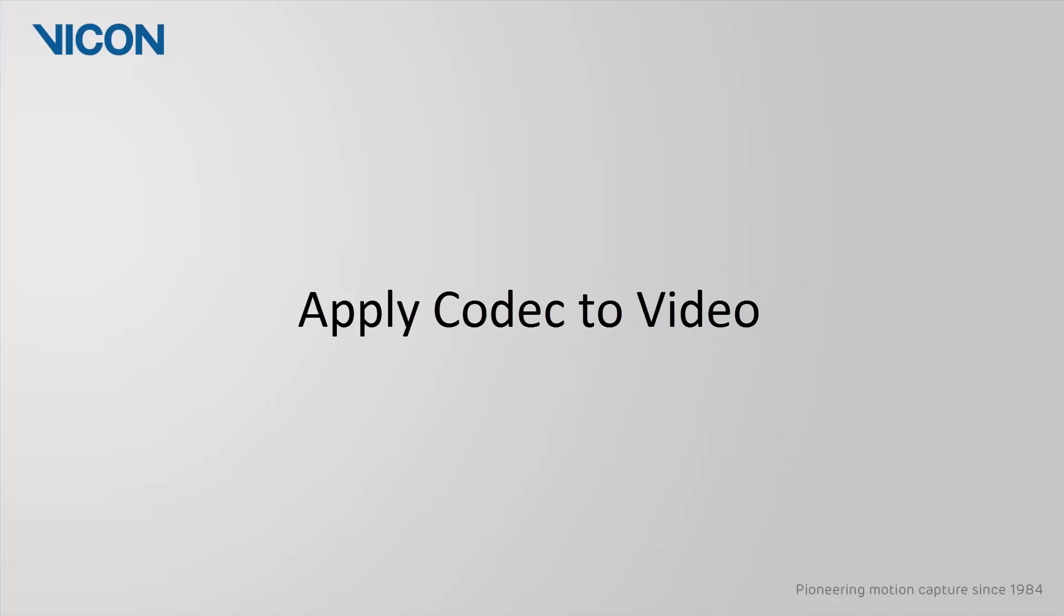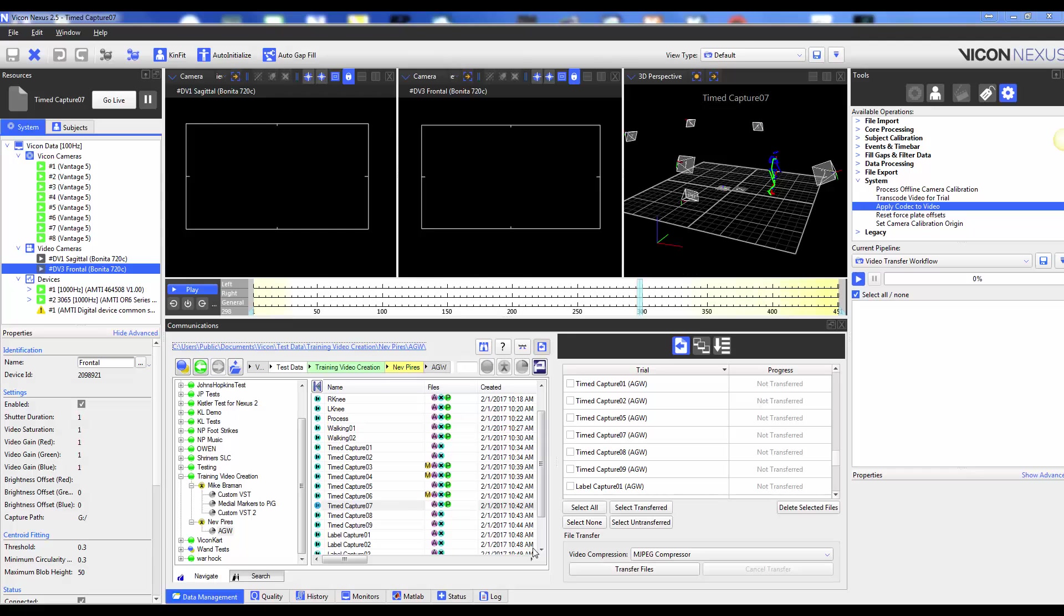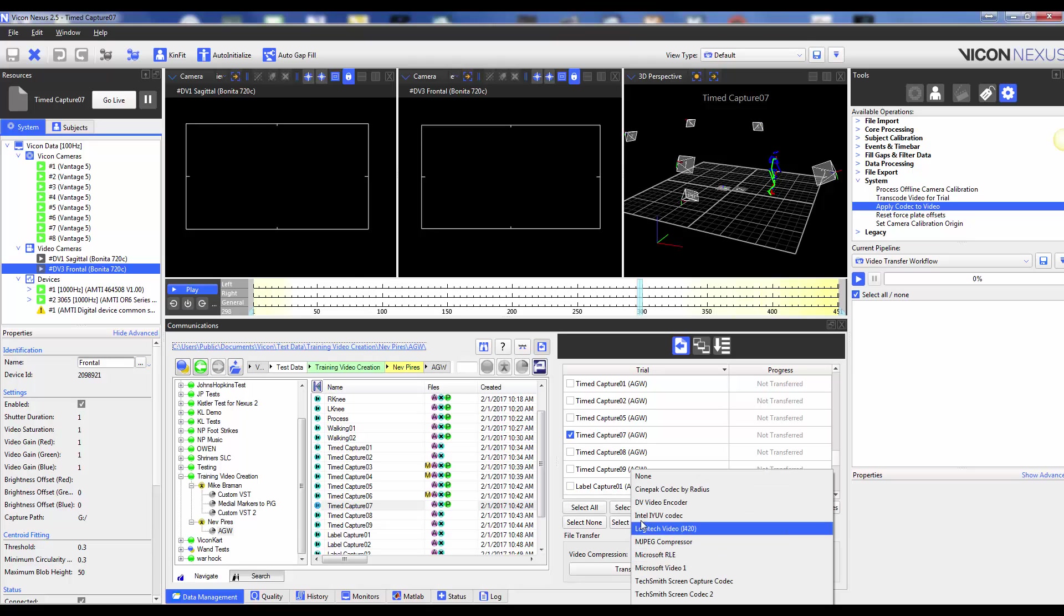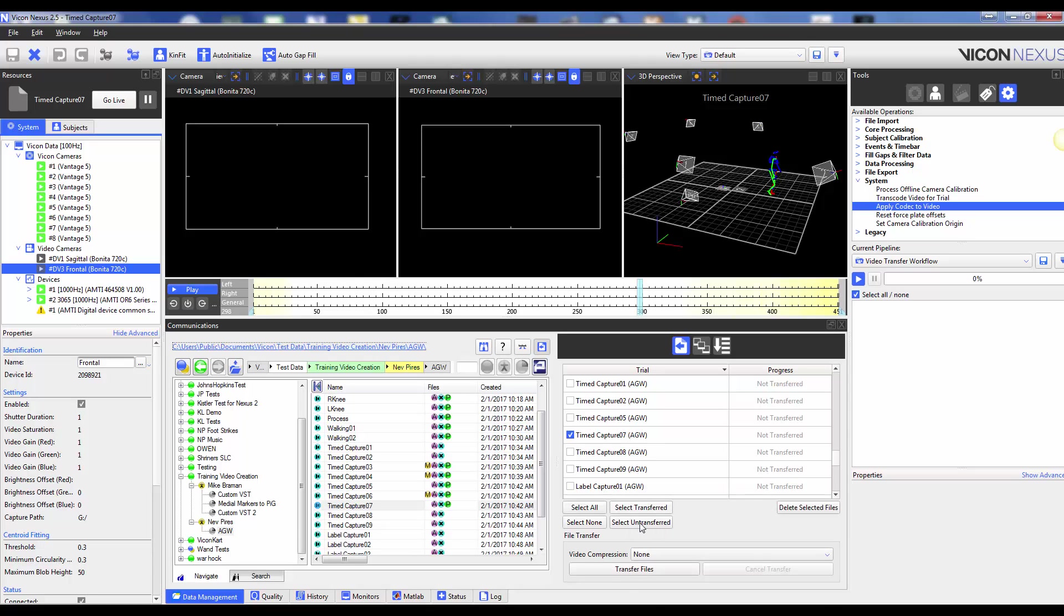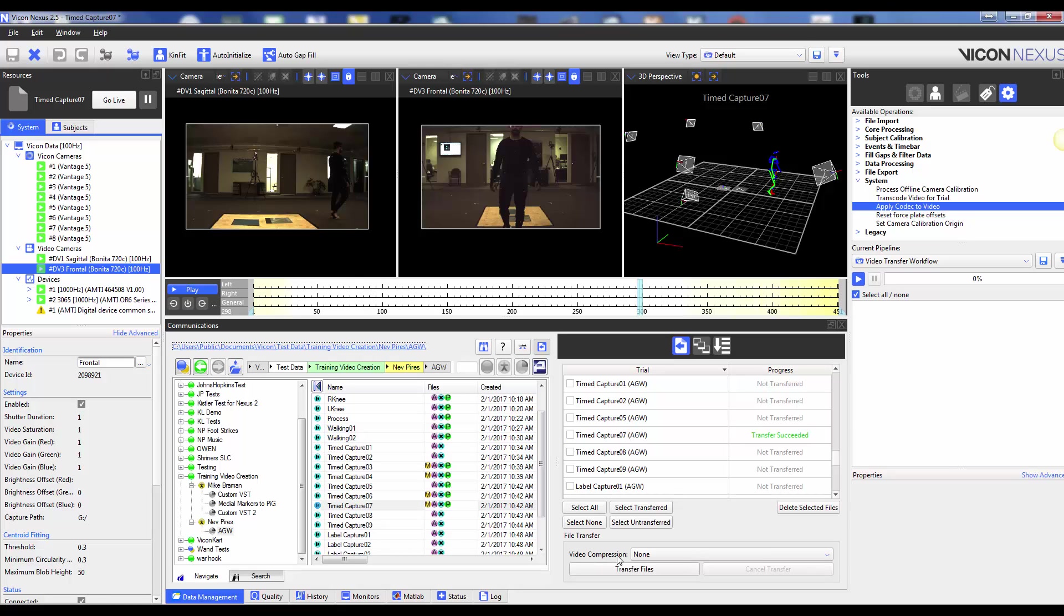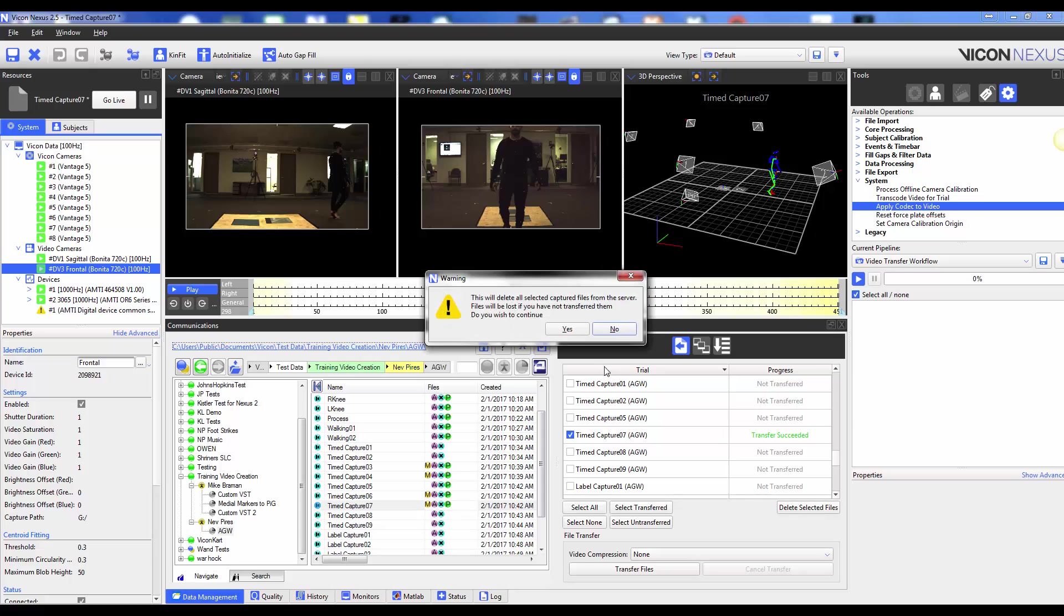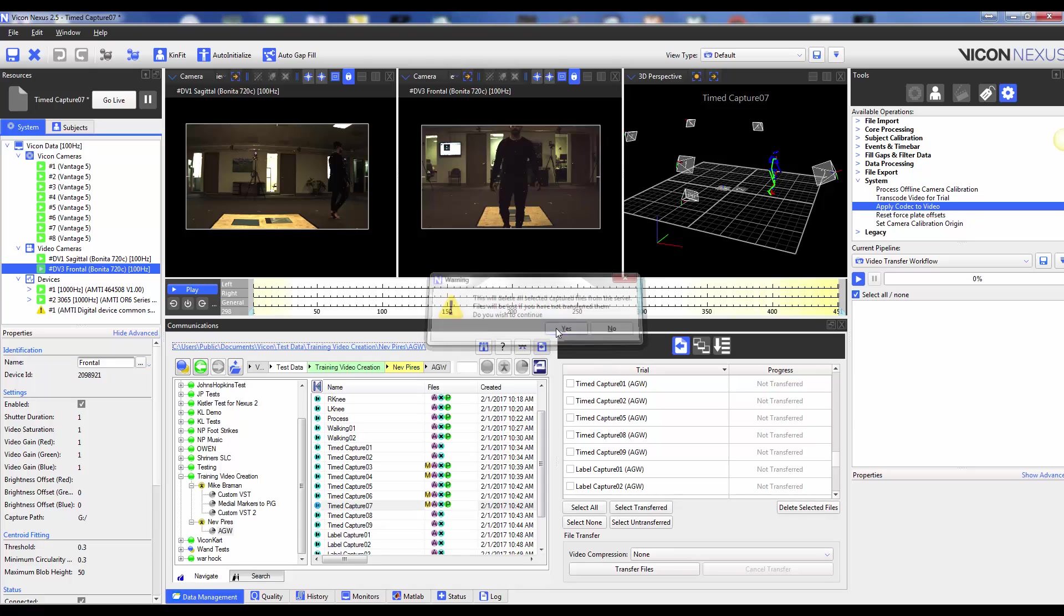The apply codec to video pipeline operation is used to apply a compression codec to video that has already been transferred to your session folder. In this example, I am first transferring my reference video files without any compression to my session folder and then deleting the original raw video from the capture path. Next, I will apply a codec to my video. You do not want to compress your video files multiple times or the quality will degrade very quickly.